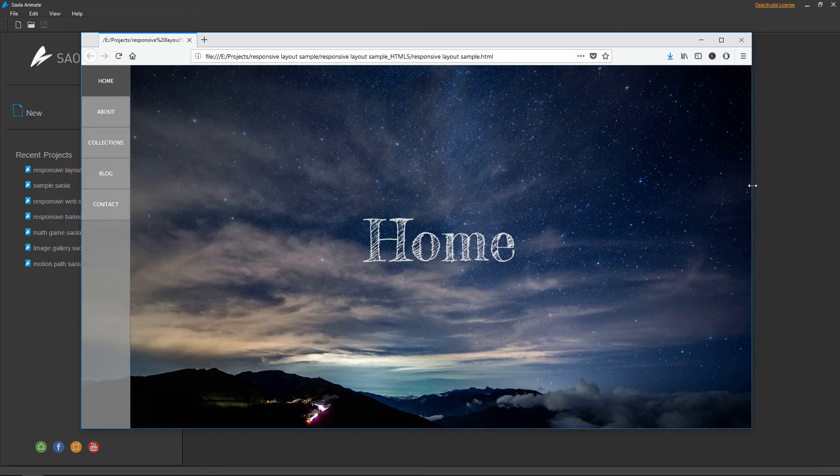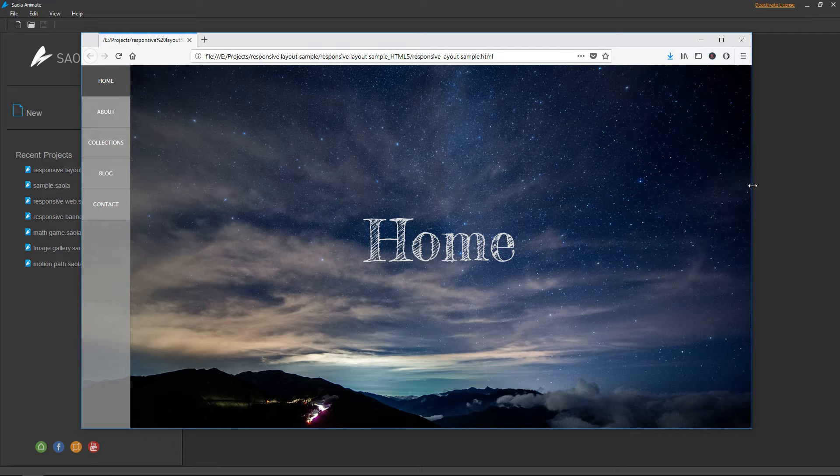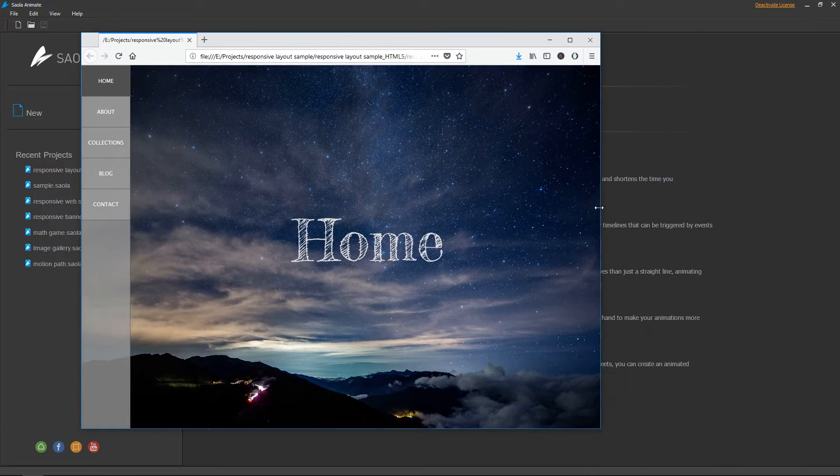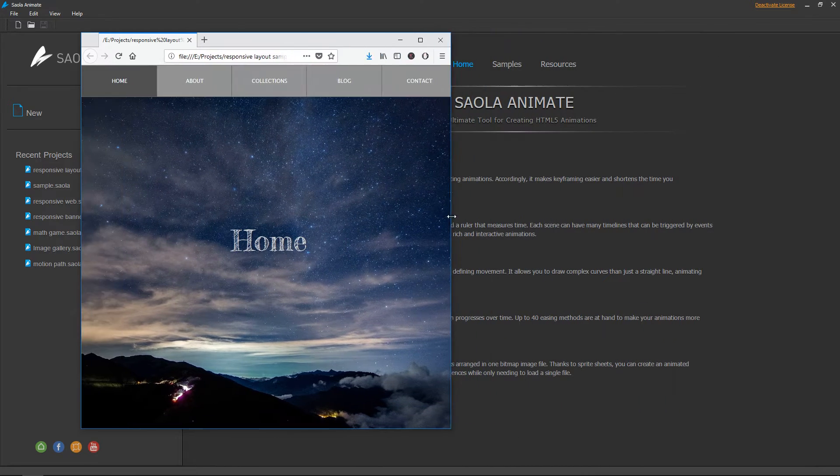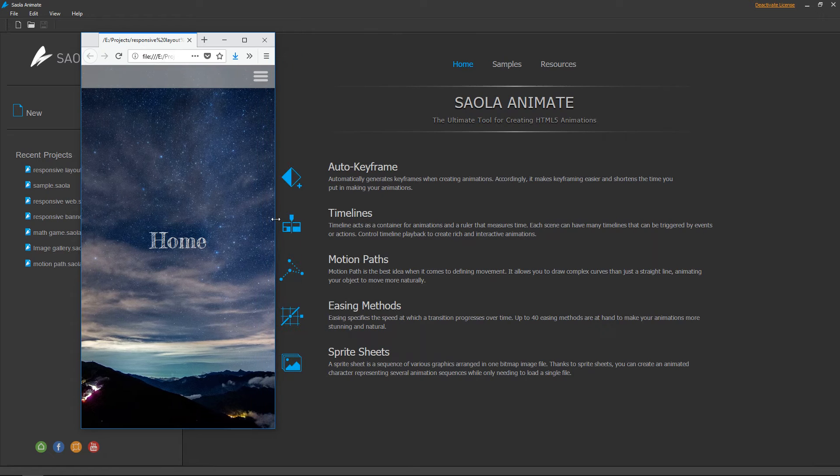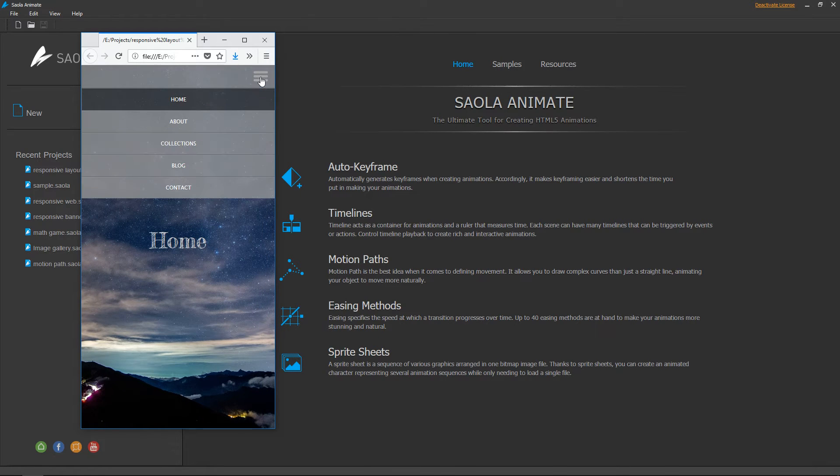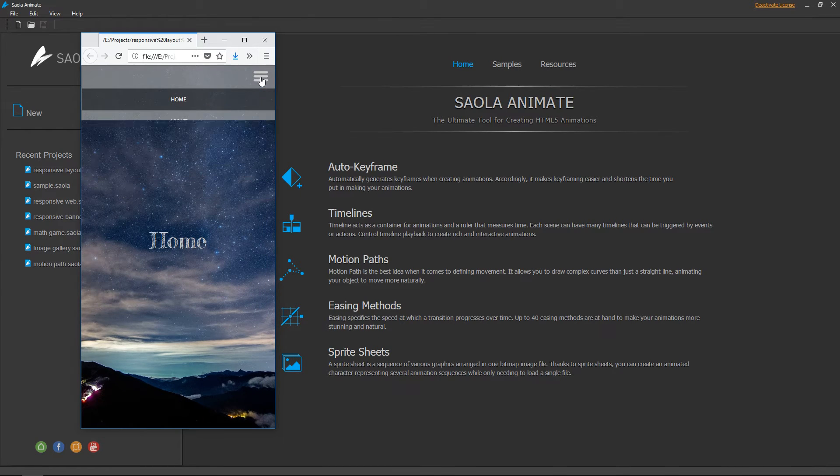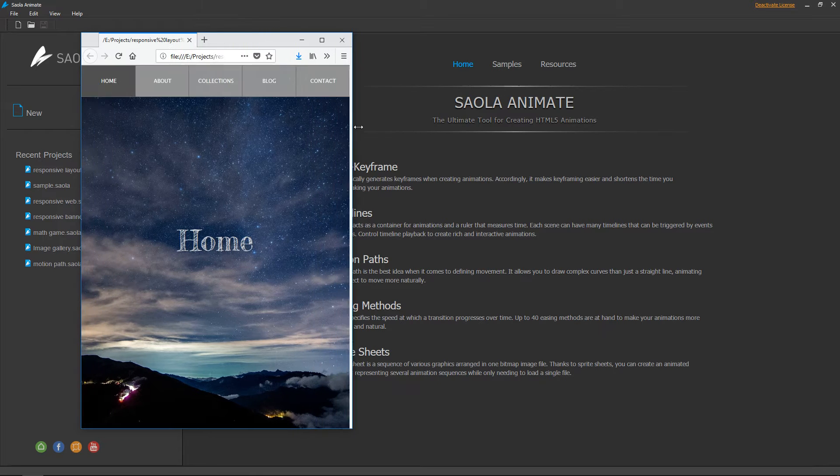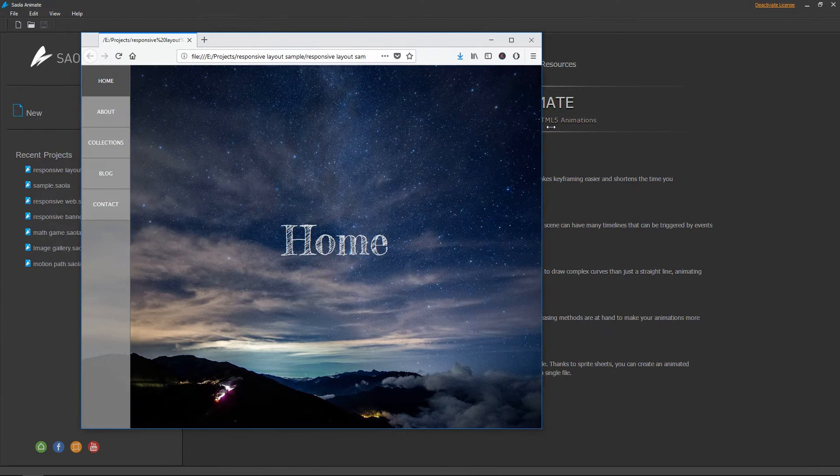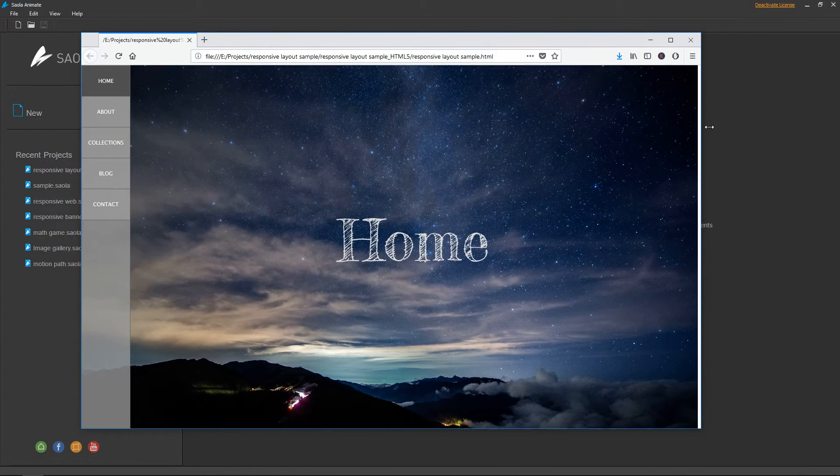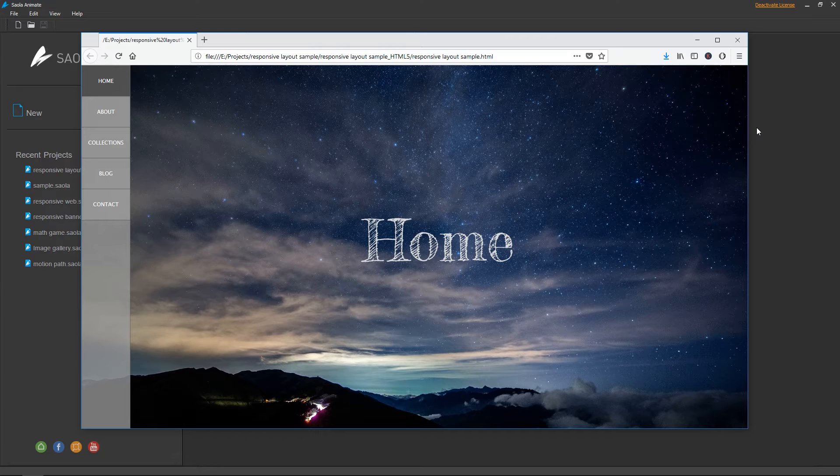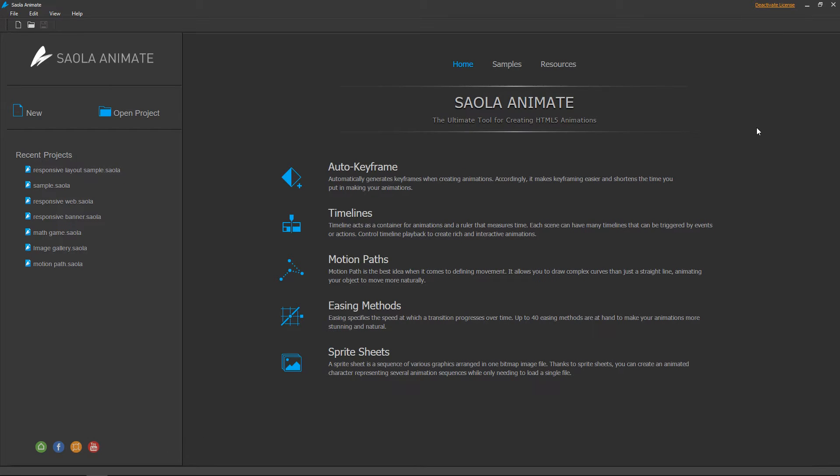You can see how Responsive Layout works in this simple example. The navigation bar responds to the browser's width change. It's vertical on large screens and collapses to a hamburger menu on small screens. The centered text also adapts to the size of the browser window.